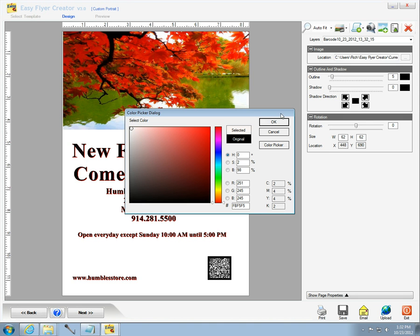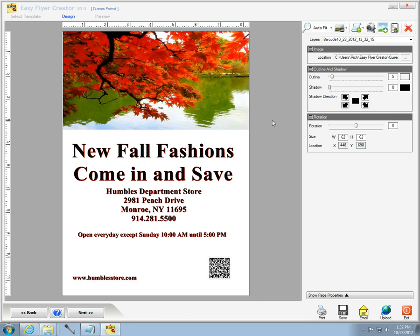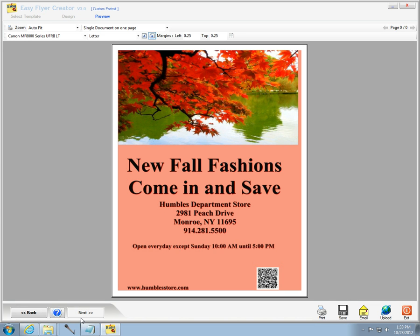From here, I click on the next button so I can see what the final flyer looks like. I click on the save button, give the business flyer a name, and save it. That's how quick you can make a business flyer or event flyer using EasyFlyer Creator. Go to www.flyerscreator.com for more information. Thanks for watching.